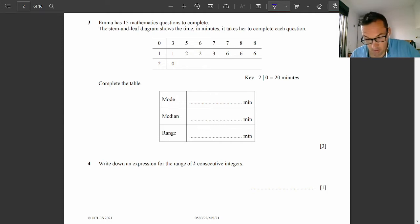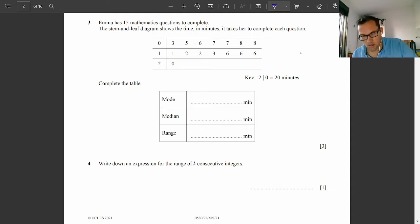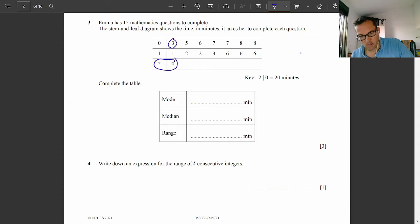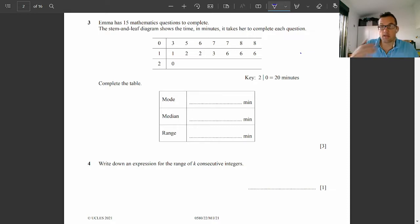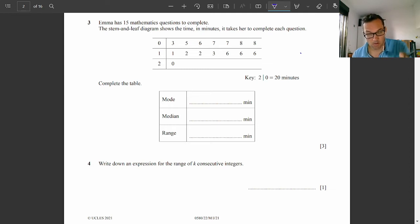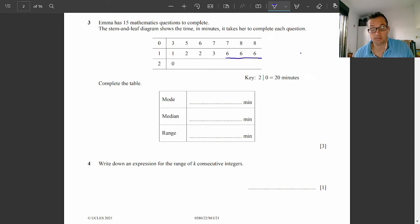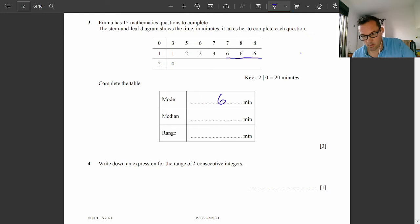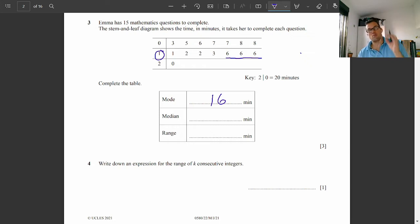Emma has 15 maths questions to complete, and the diagram shows the time it took her to complete these questions. The quickest she was on a question was three minutes, and the longest it took was 20 minutes. Let's complete the table. Mode means the most common value — the most common time it took to complete the question. There are three sixes next to each other, so it's not six minutes because the one there is part of the number. So 16 minutes was the most common time.